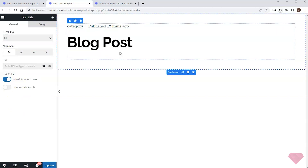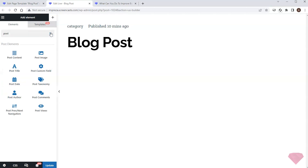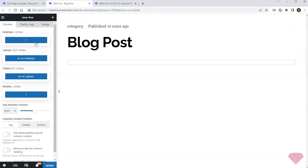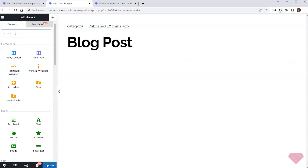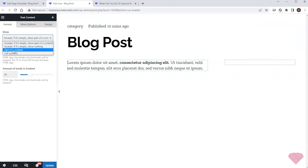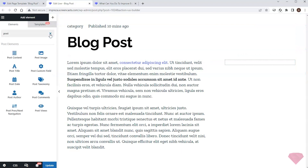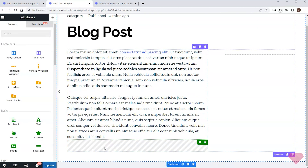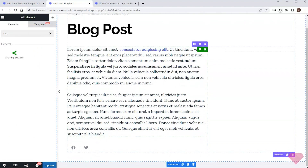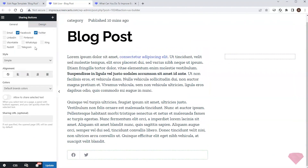I'll duplicate the spacing below as well. Next I'll add the inner row element and divide it into two columns — the post content on the left, and a list of relevant posts on the right. I'll show the content via the post content element, add some spacing below, and then add a sharing buttons element. In its settings I'll add options for email and LinkedIn.